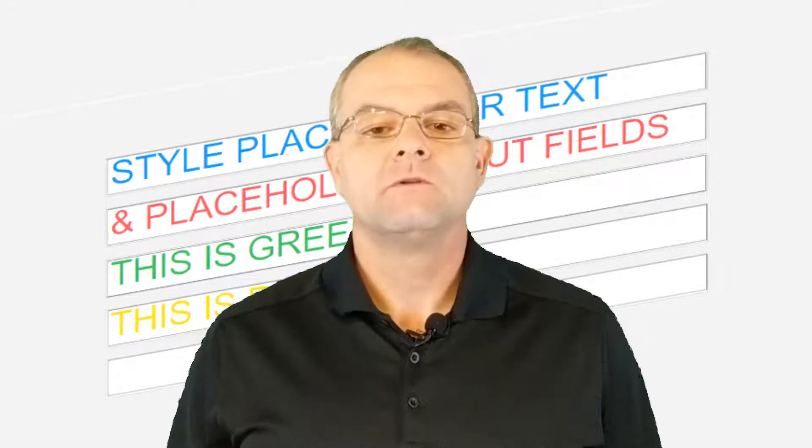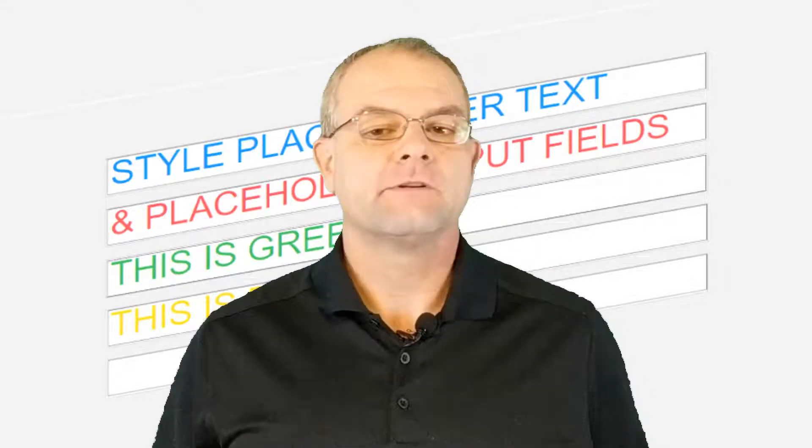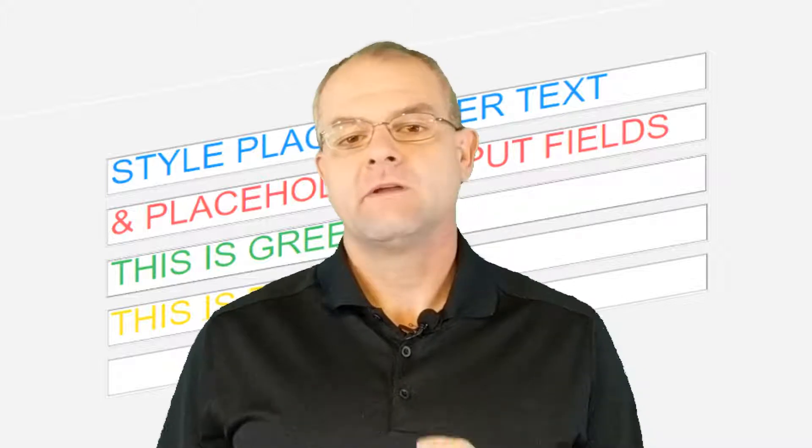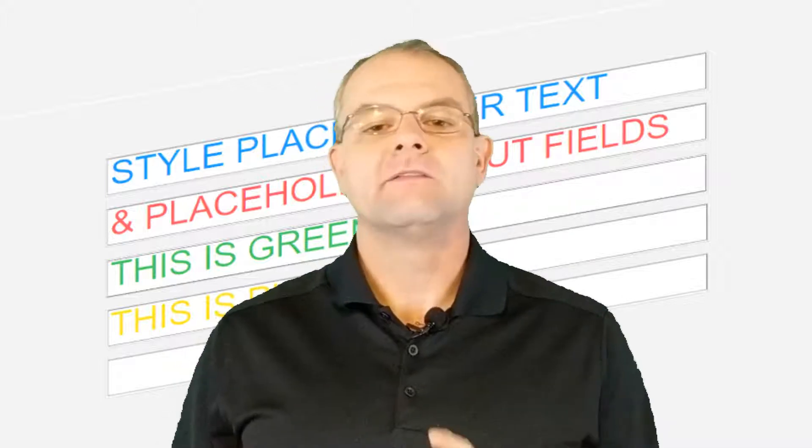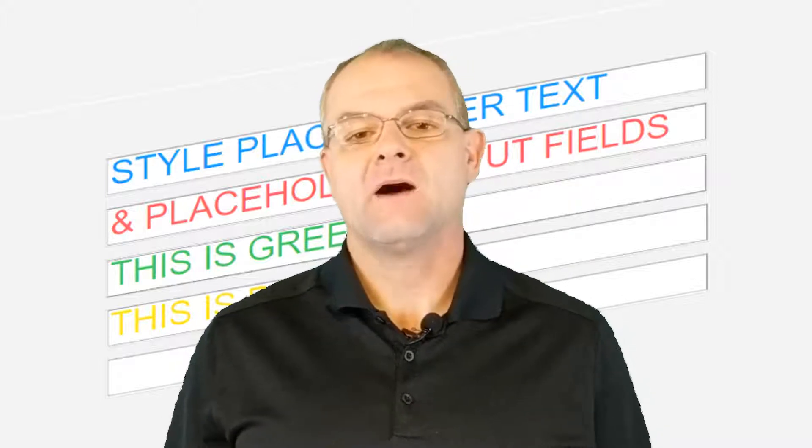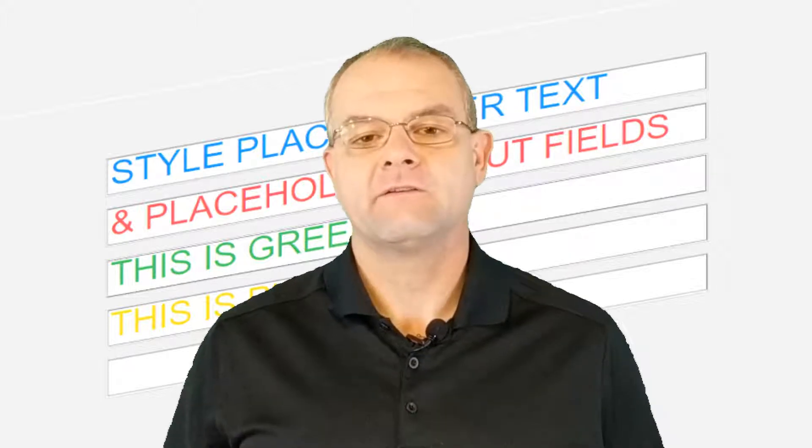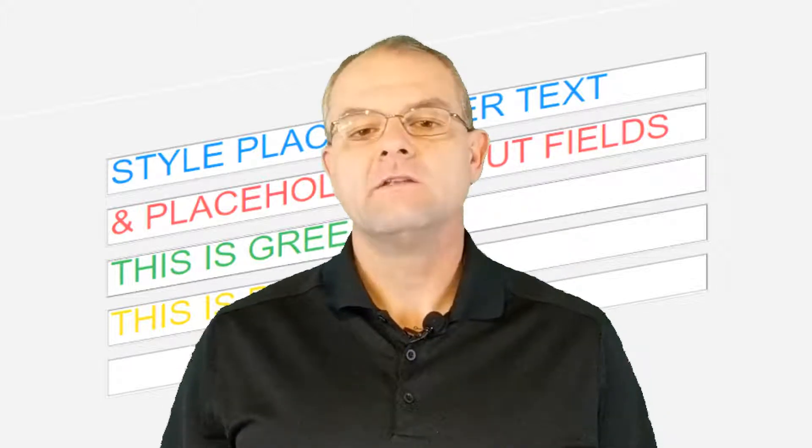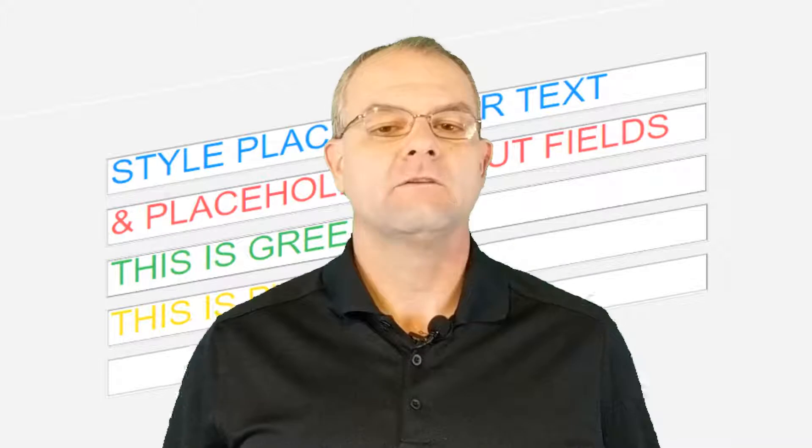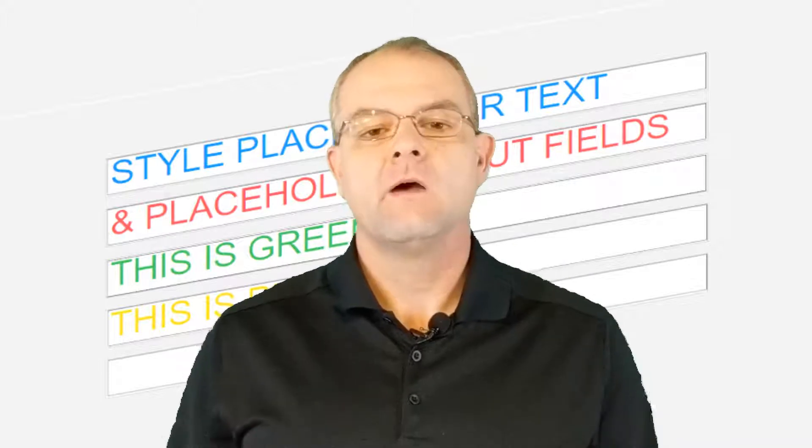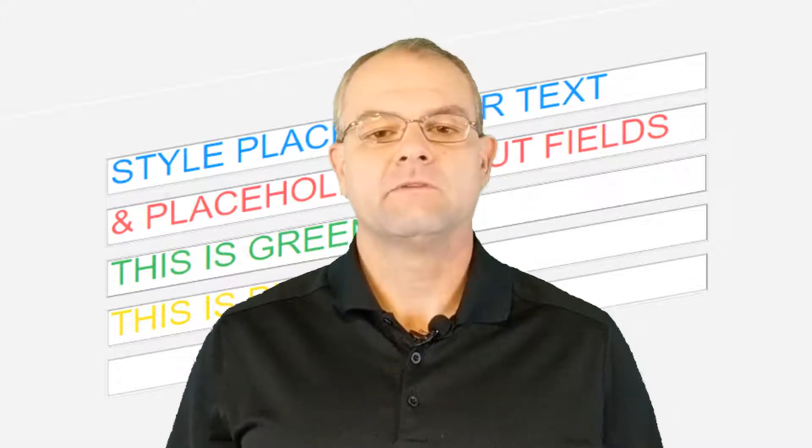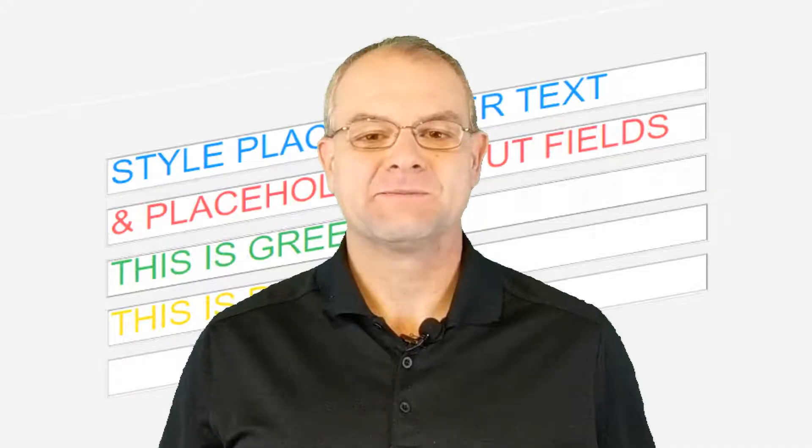Did you know you can style that placeholder text in input forms? In this video I'm going to show you how to use some basic CSS to apply custom styles not only to the text in your input fields but also those input fields that have placeholder text.